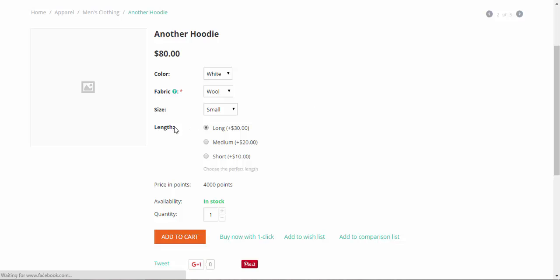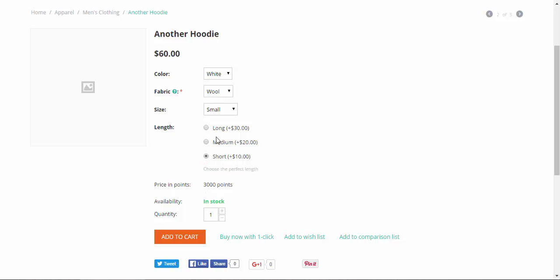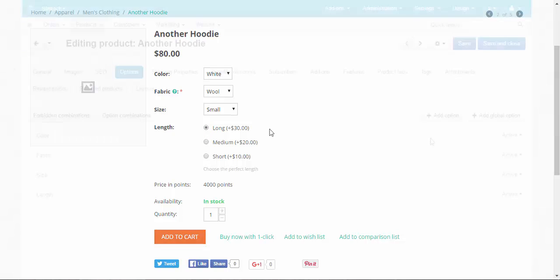Here we go. This is our new option type: length. Long plus 30, medium plus 20, and short plus 10. You can see the price is changing in real time. Here we've got the comment: choose the perfect length. And earned points: 4,000 points, 3,050, and 3,000. Earned points will be added after you make an order. Done with that.